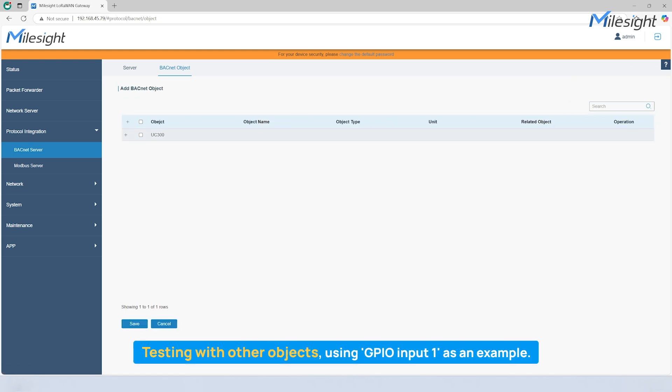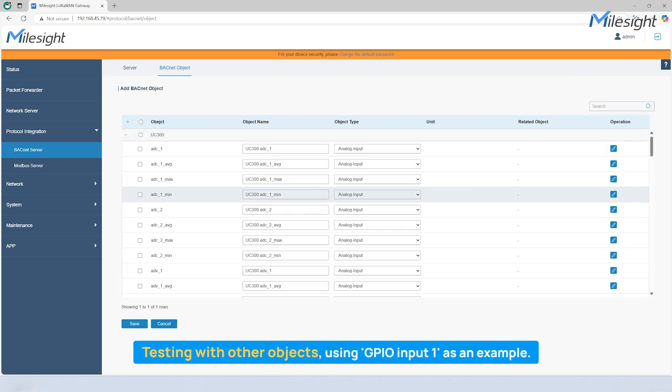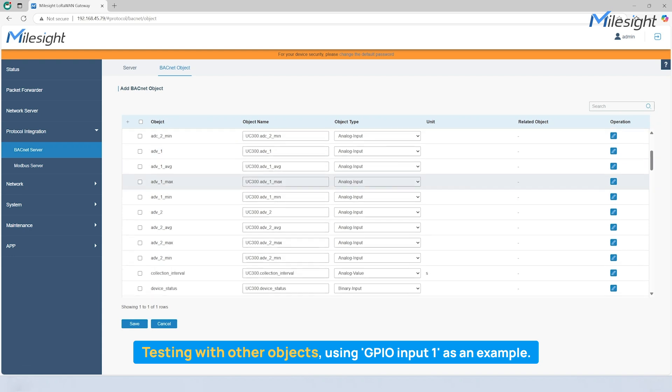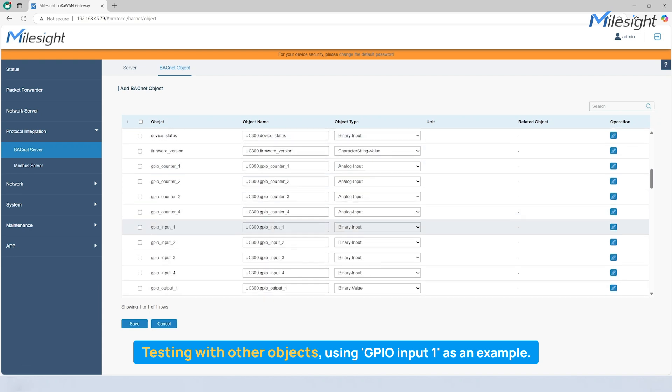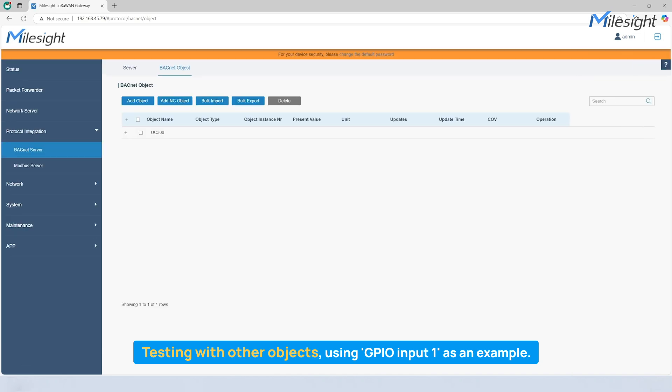If you want to enhance the reliability, you can tick all other objects of the added device to test by repeating the above operations.